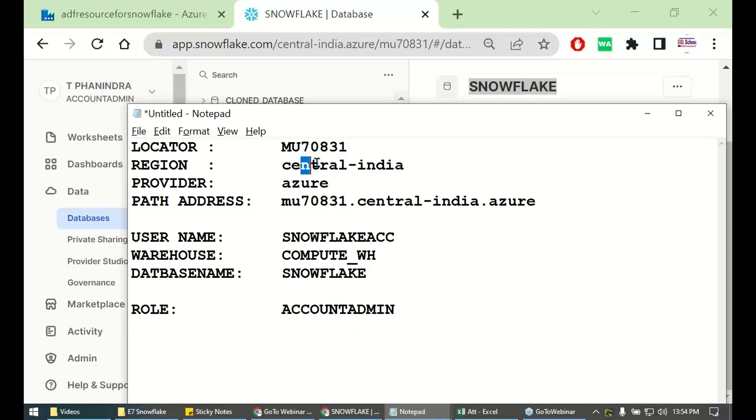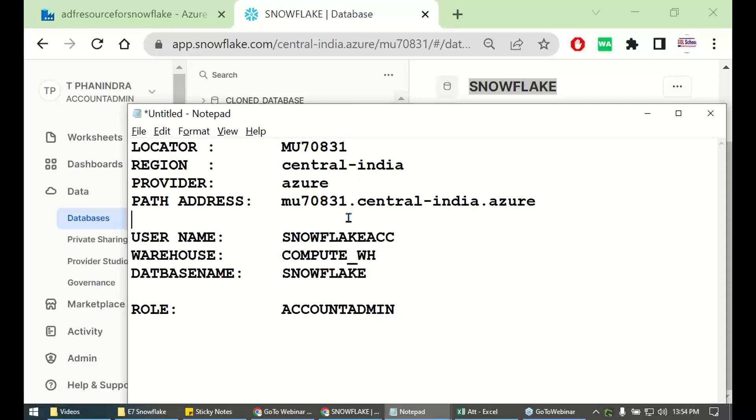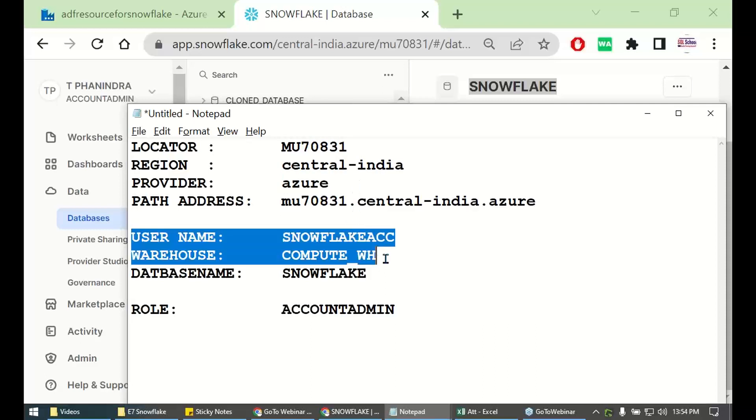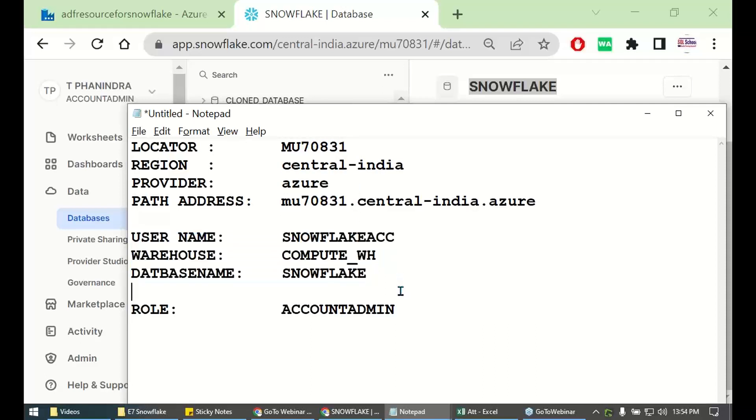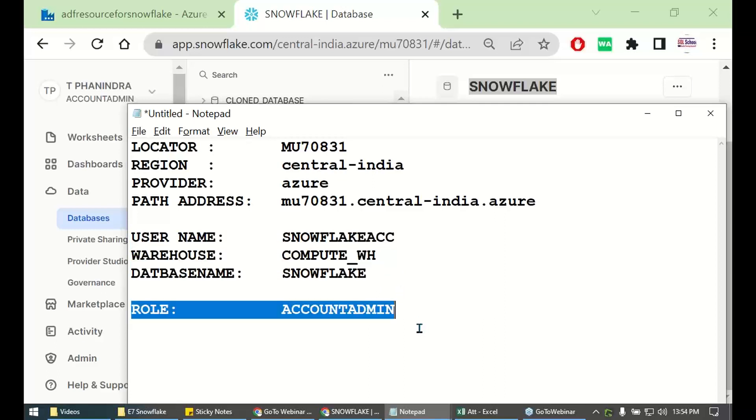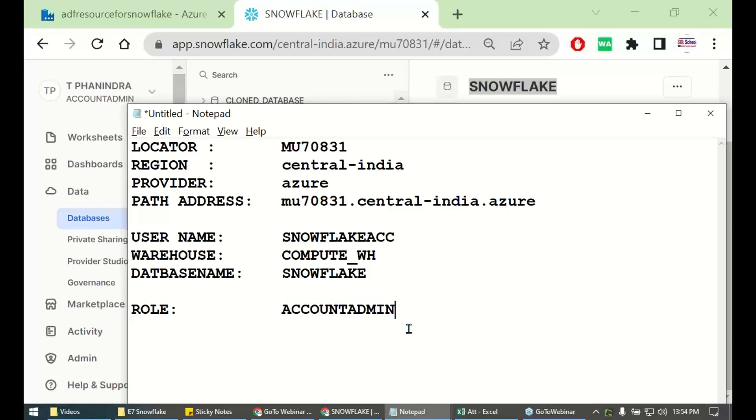Locator.region.provider. User name, warehouse and database name. Optional but yes, I must say mandatory in a production environment role. In our example right now, our trial class, I say role as account admin. That's it.